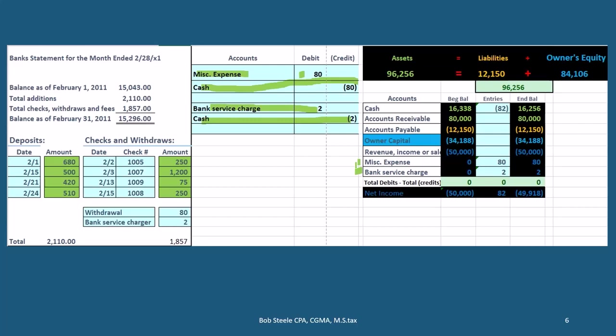Why don't we just put that into miscellaneous as well or something because it's a small immaterial amount? Personally, most of the people I've seen kind of like to see how much the bank's taken out, even if it's small, just to make sure it is small. But that's a choice that the bookkeeper is going to make.